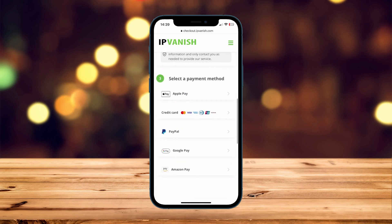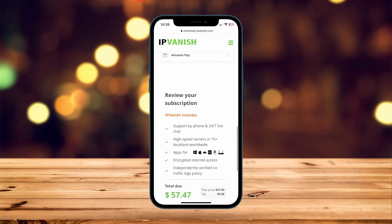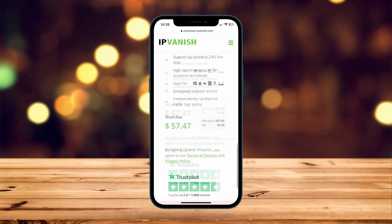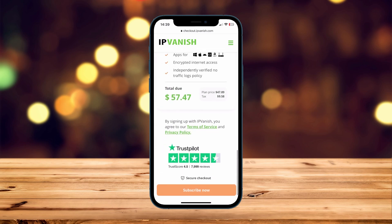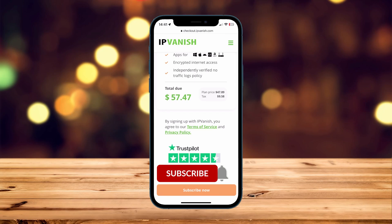From here, go ahead and select your payment method, and once you've done that scroll down to the bottom and click on Subscribe Now. Now our account has been created.